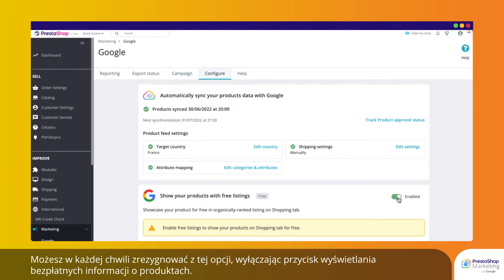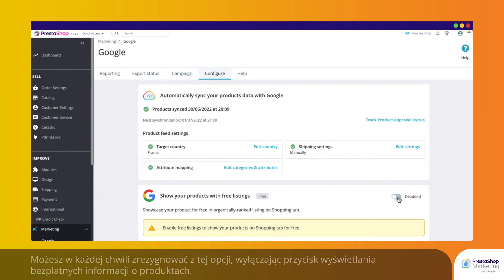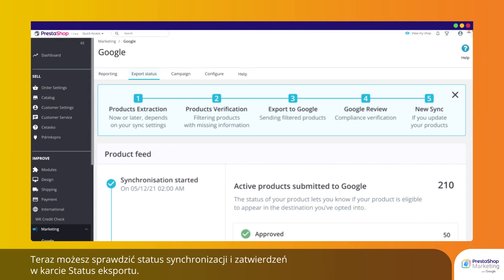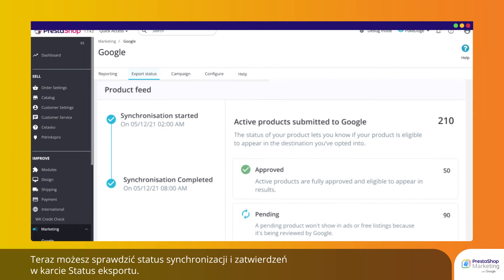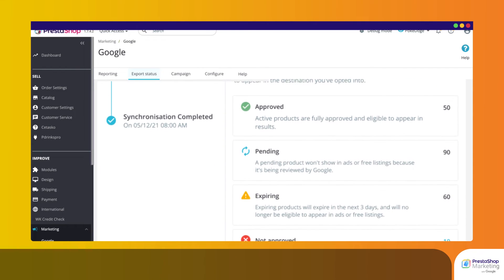You can disable this feature anytime by disabling the Free Listings button. From the Export Status tab, you can access your synchronization and product approval status.